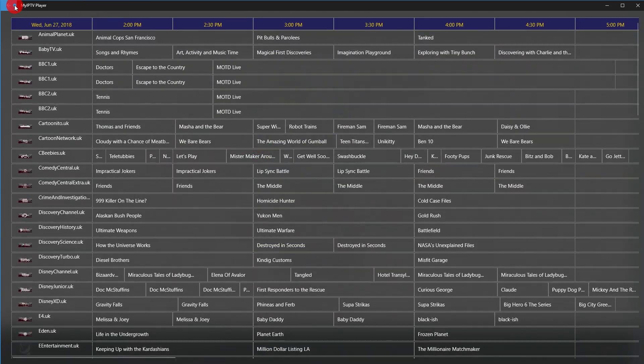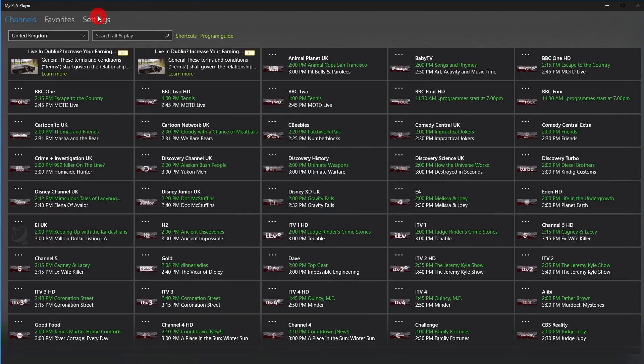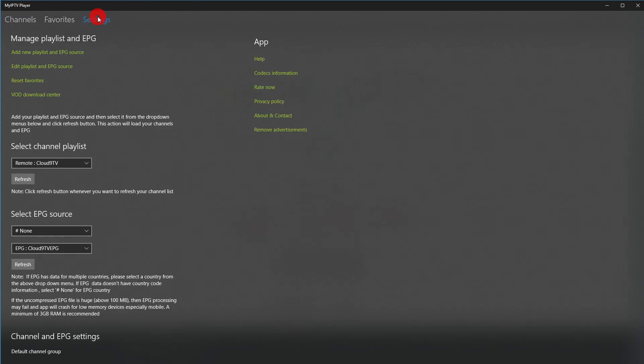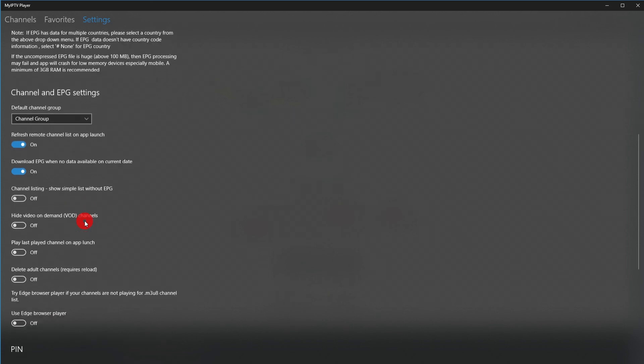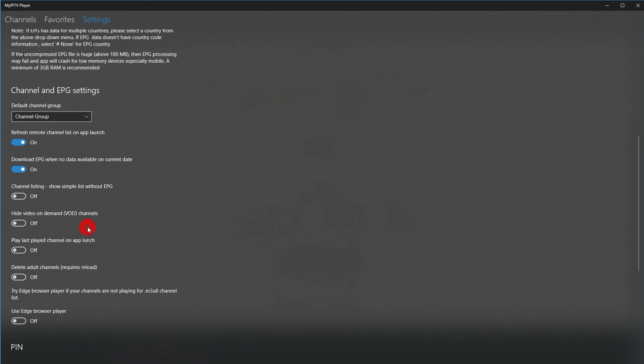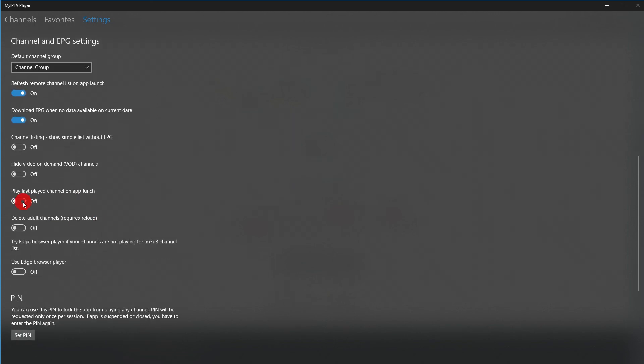That's it! You mastered watching Cloud9TV via M3U with my IPTV player. You can of course use any other M3U player which supports Remote M3U and EPG format.